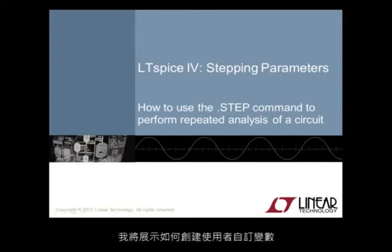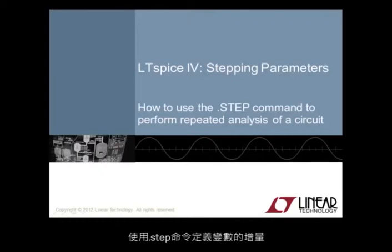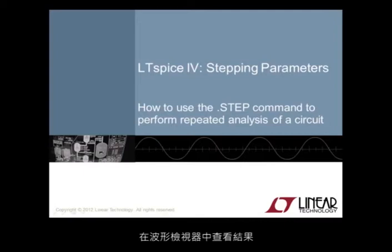I will demonstrate how to create a user-defined variable, use a .step command to define increments for the variable, and review results in the Waveform Viewer.